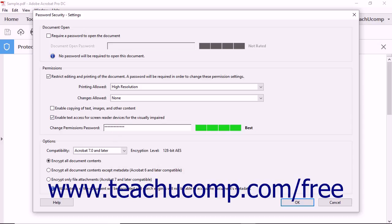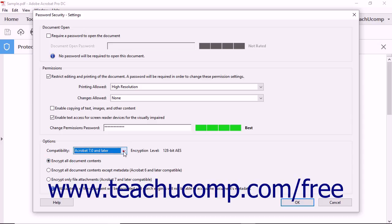In the Options area of the dialog box, you can select which parts of the PDF to encrypt by choosing an option button as well as selecting an Acrobat compatibility setting from the Compatibility dropdown.